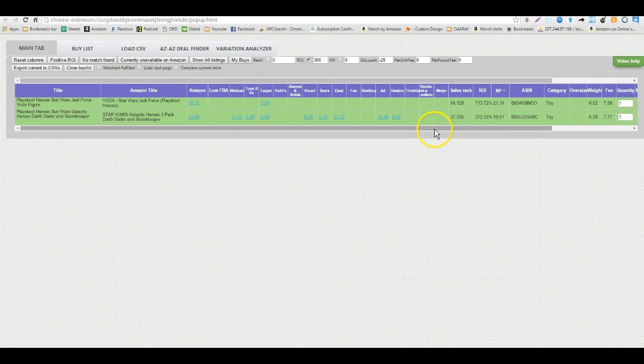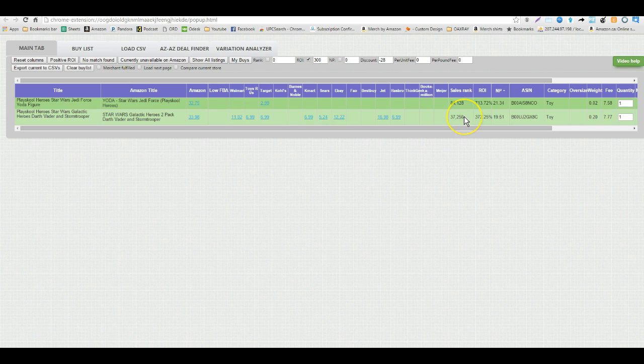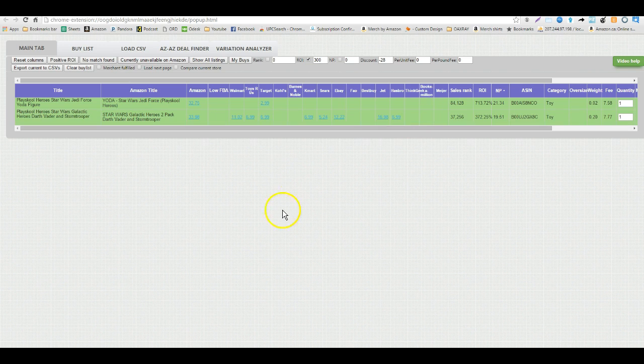Now the sales rank, do not be fooled by the sales rank. There is about 1 tenth of the population in Canada that there are in the US, so what I like to do is just assume 1 tenth of the items will sell. So if I had rank 37,000 in America, there's 10 per day selling. I would guess that there were 1 per day selling at the same rank, so just keep that in mind.